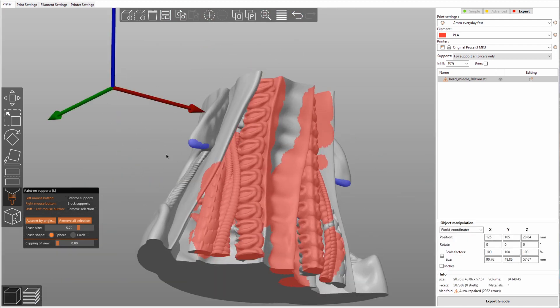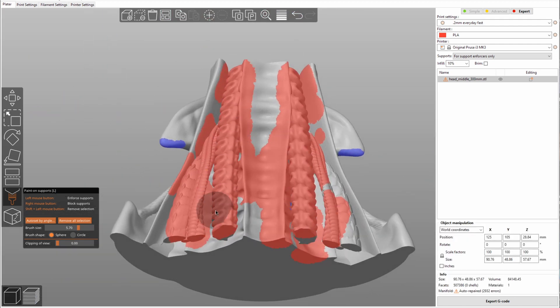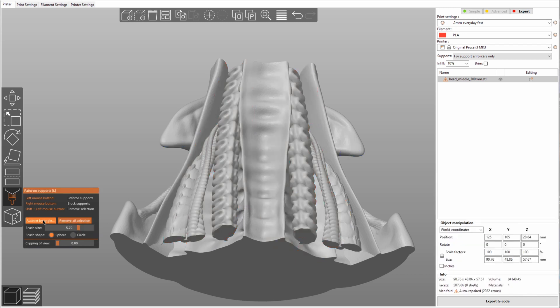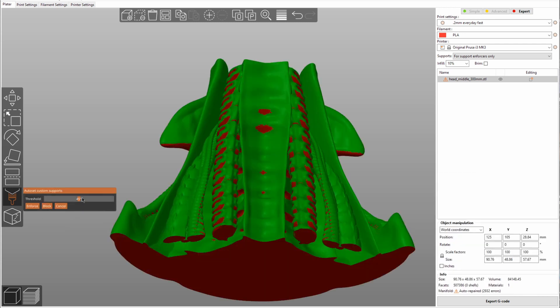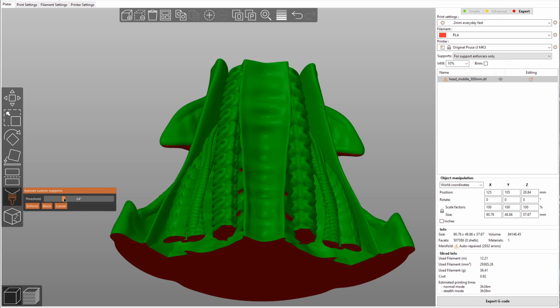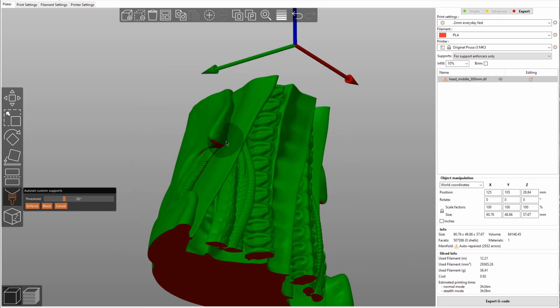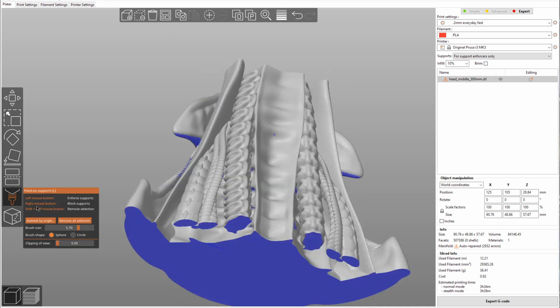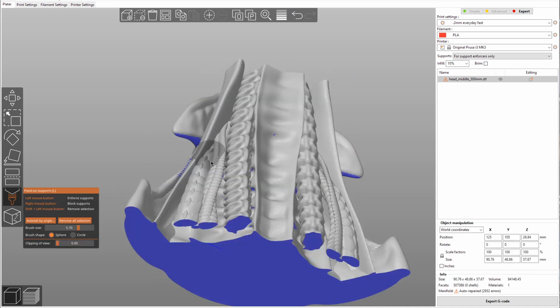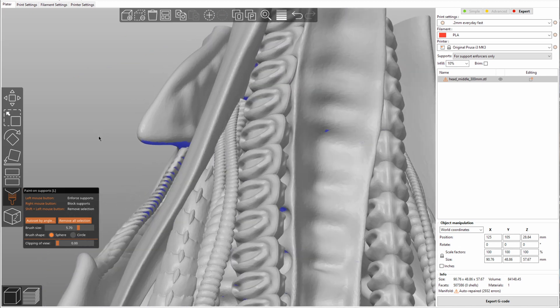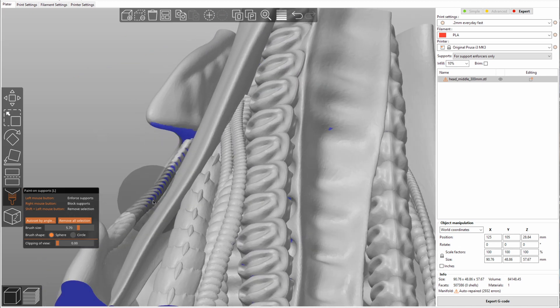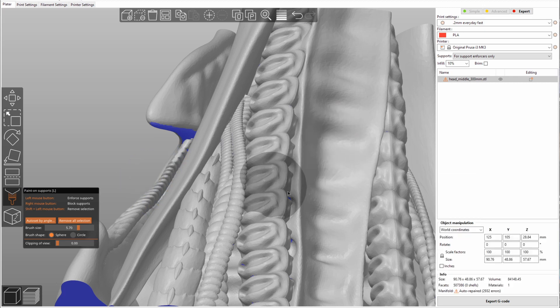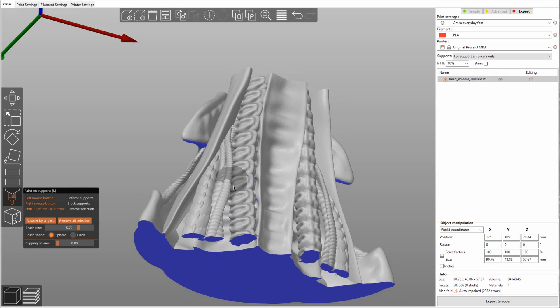And then this will let the slicer know that when it's slicing, here it will add supports and here it will not add any supports. If you don't want to set everything manually on a model, instead you can also, by the way you can remove selection here, you can auto set by angle. This lets you choose the threshold angle at which you want to create. Let's say you only want fairly steep overhangs. So let's say let's use 25. This will select these areas here. Then we can say enforce. But it still also selected some other areas. So to deselect those, we can use shift and left mouse button. And as you can see, these little blue spots disappear.